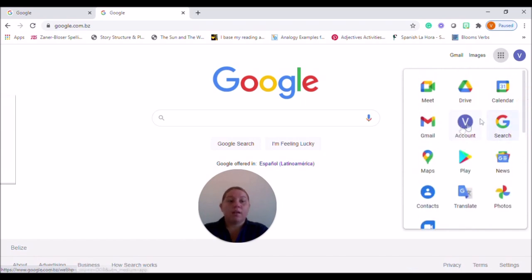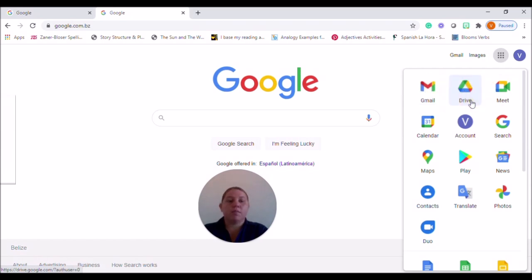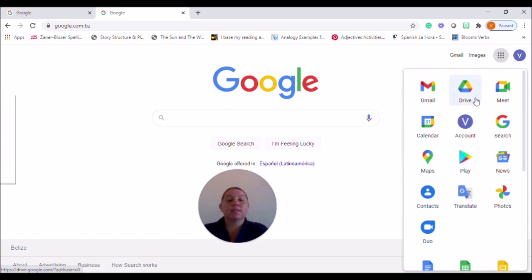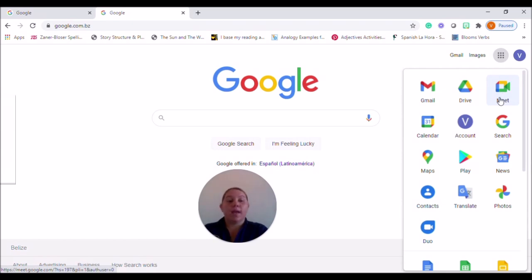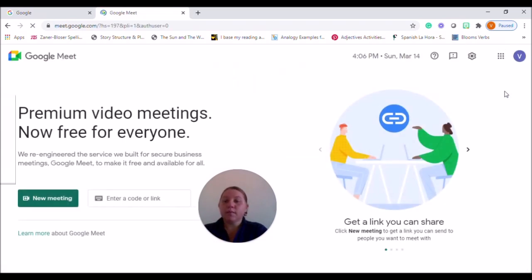Now, these can all be dragged and dropped wherever you'd want them to be. So for example, if you'd want Gmail to be first up, you want Drive to come next, you can simply click and drag them where you'd want them to be. You'll notice that this is also where we're able to access Google Meet. So you can go ahead and click on the Meet icon and you'll be taken to the Google Meet page.